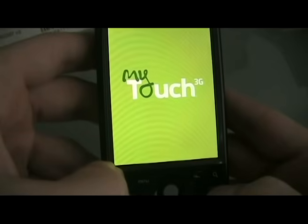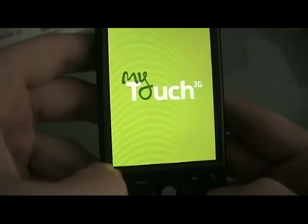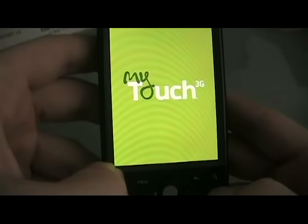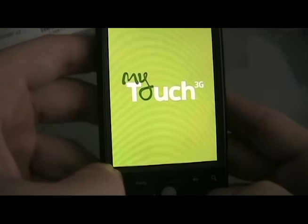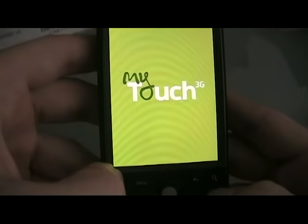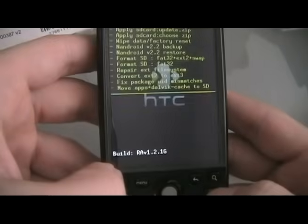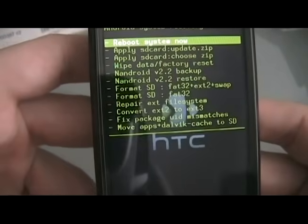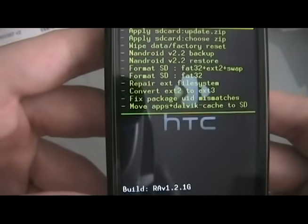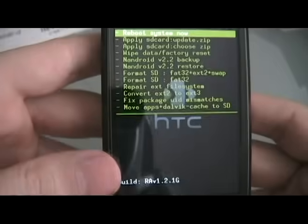As the phone turns off, we're going to turn it back on by holding down Power and Home to get to the recovery screen. As long as this screen pops up, you've done it correctly and can go on to the next step.